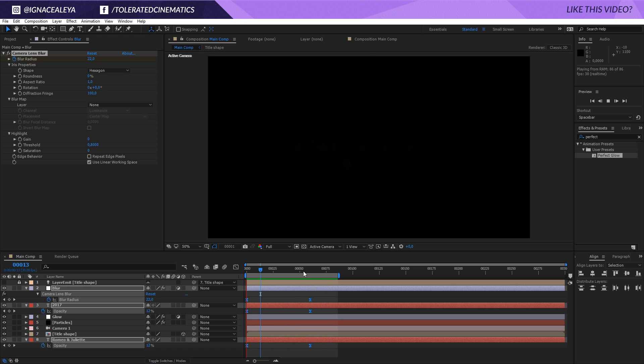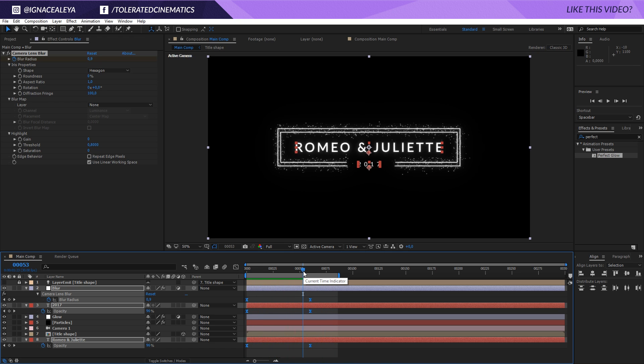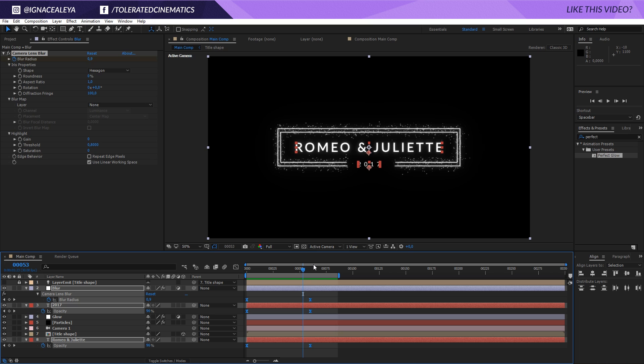Alright so that's it on how to create a simple wedding title. Let me know in the comments below what you think of it, and if you have any kind of result let me know as well. Definitely check out our website, we have a lot to offer. If you enjoyed watching this video give it a like, and also subscribe to the channel for more. See you in the next one. Goodbye.